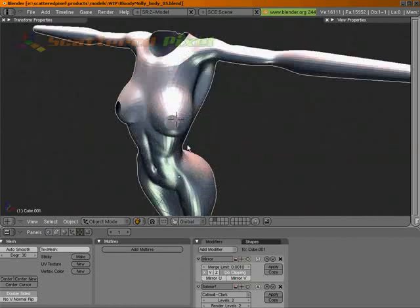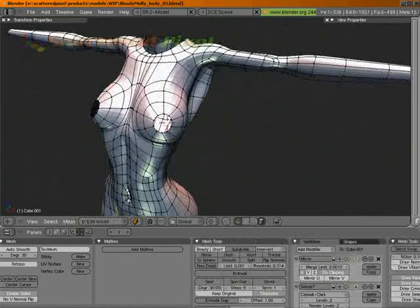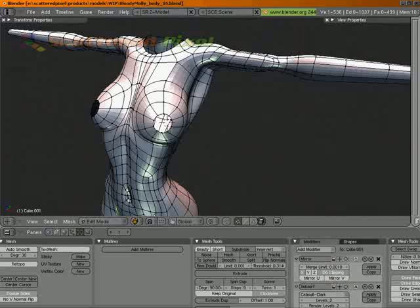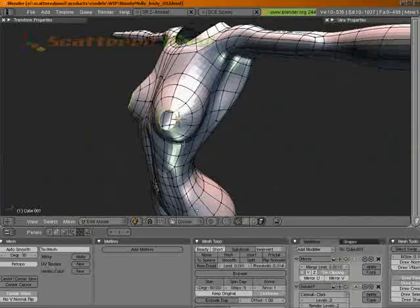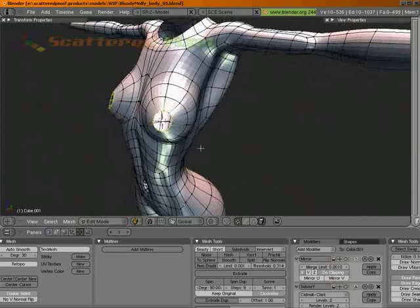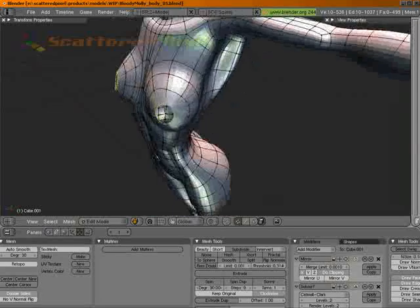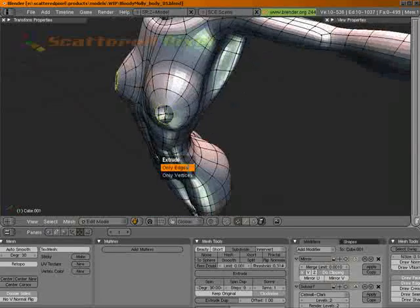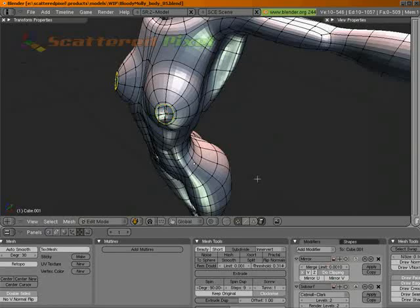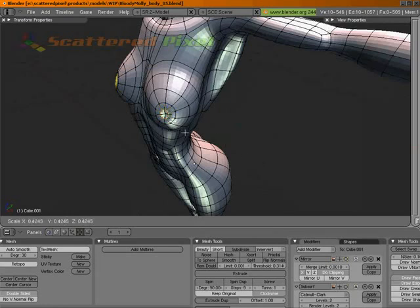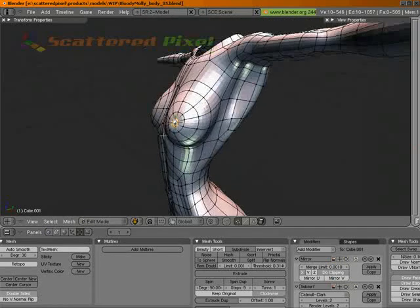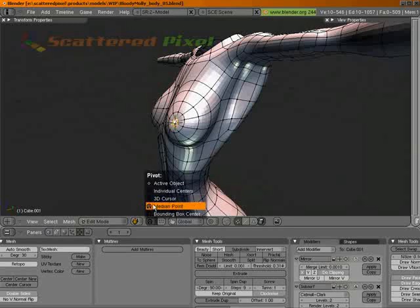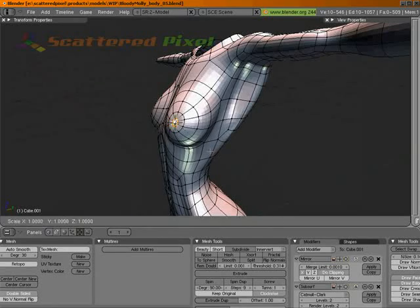Let's go ahead and see what we can do about adding some nipples. Alt-right mouse button on these and Shift-S, cursor selection. E to extrude those edges. Let's right-click to stop it from moving. If you just drag off like I did, let's scale those down. And I'm going to use the 3D cursor as our point of reference and scale up.